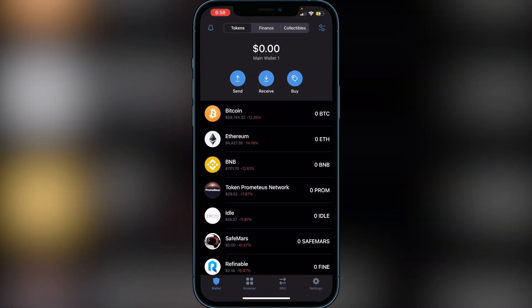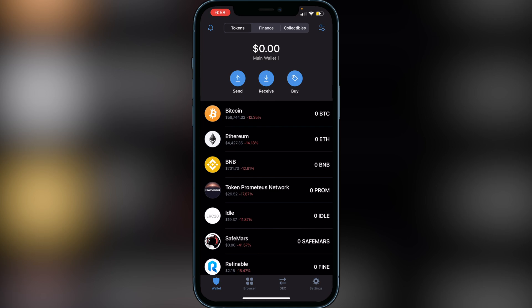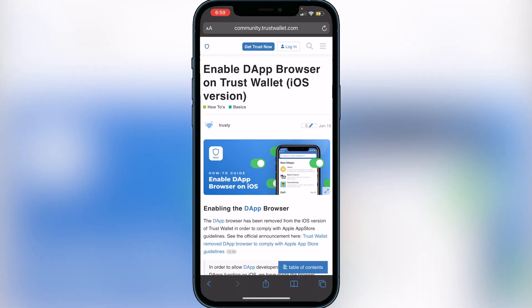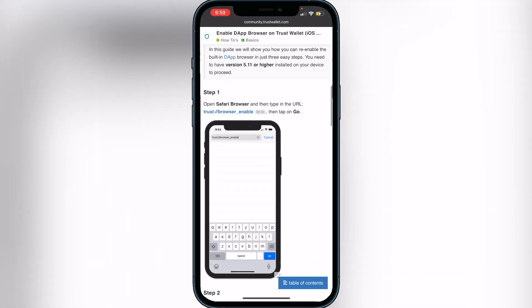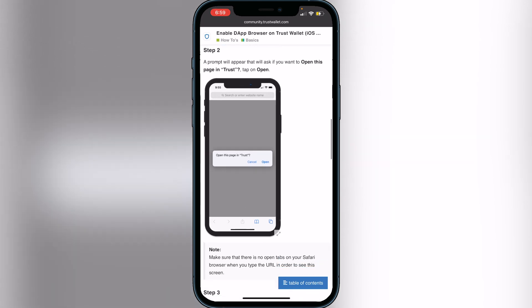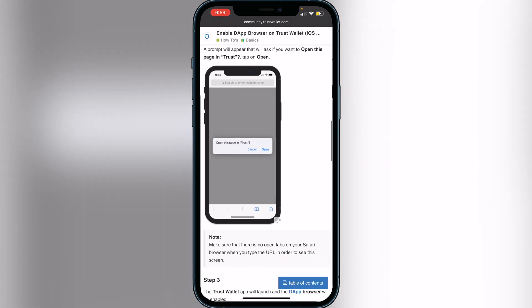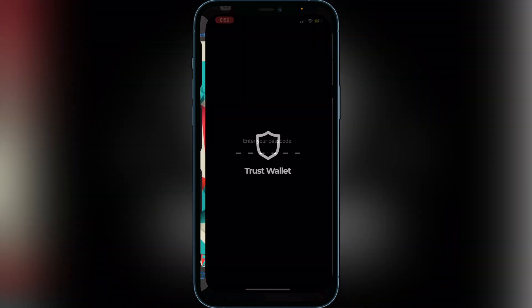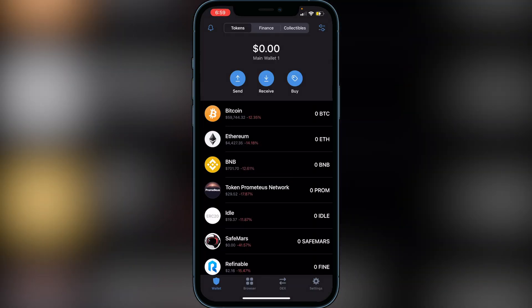Next, go to the browser on your Trust Wallet. If you don't see the browser icon at the bottom, use the second link in my description to Trust Wallet's website, which shows you how to enable the DApp browser. Scroll down and click the link that says 'Trust Browser Enable' — it will prompt you to open it in Trust Wallet, and after that the browser icon will appear at the bottom of your screen.